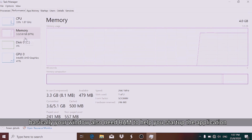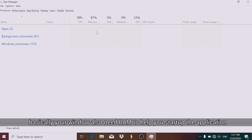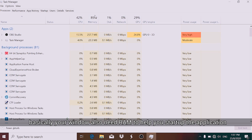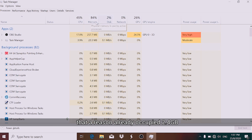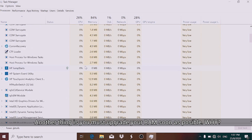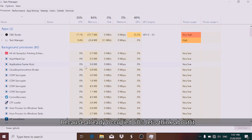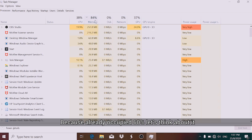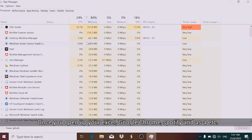Basically, Windows itself needs RAM just to start up, which is why 2.4 GB is already occupied. You should upgrade your RAM as soon as possible because you're already at 60 percent — once you open Excel, Google Chrome, Spotify, and other apps, you won't have enough left.